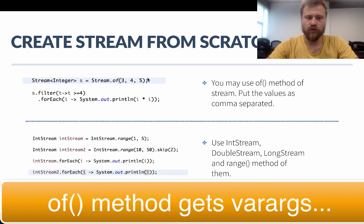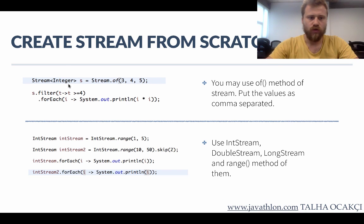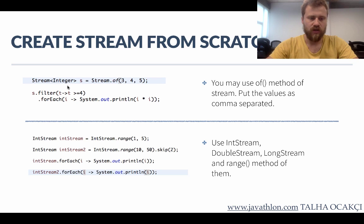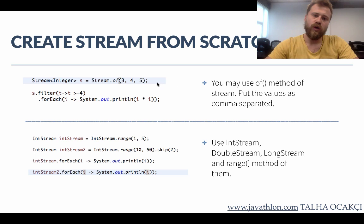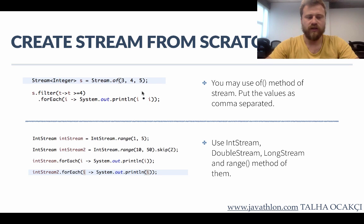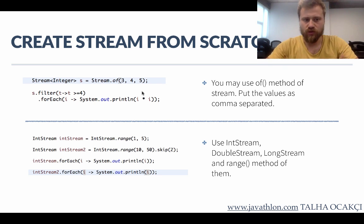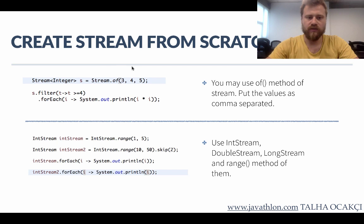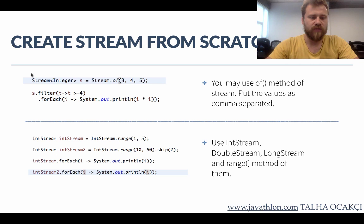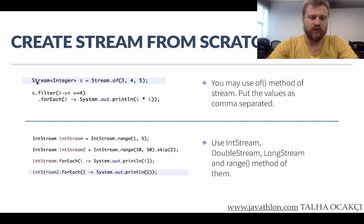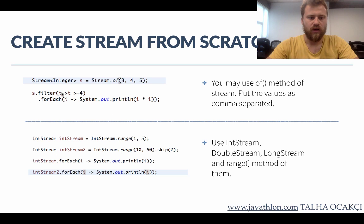The number of parameters is not limited and you may use all the values with the type definition. If you say Integer here, you must put integers here. When you use any item here other than an integer, the code will not compile. These values don't have to be successive values. After creating this stream you may iterate over all the items again with forEach methods.